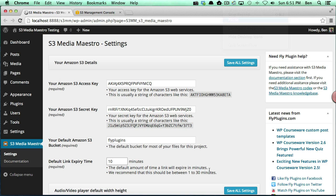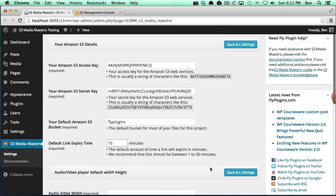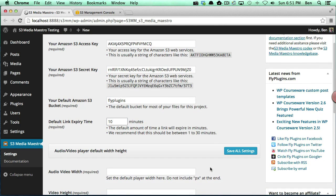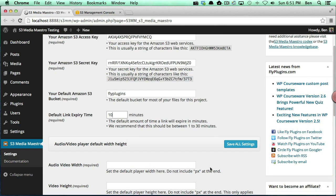Now the next option that we have is the default link expiry time. Now this is a very, very important setting. You must configure this. If you don't configure this, your videos will not play. So the default link expiry time is going to be set for all your video and all your audio that's going to be streamed from Amazon S3 that's going to be actually the method for protecting your content.